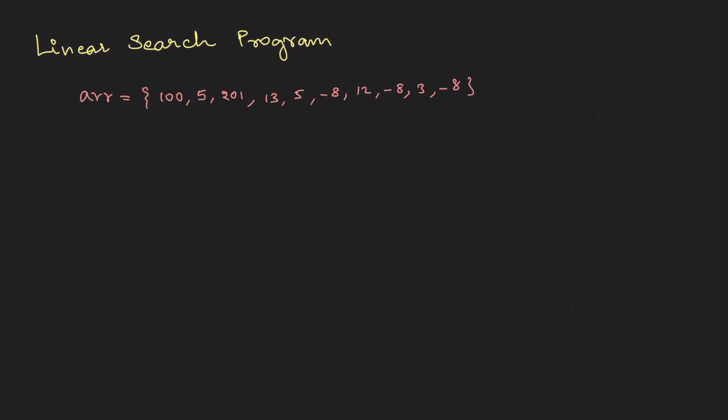Linear search program. Let's say we are given an array and we are supposed to find an element. Let's say the element is 13, I'll be storing this in key. The linear search says that basically we need to traverse each and every element. If you find it, you need to return the position of that element.